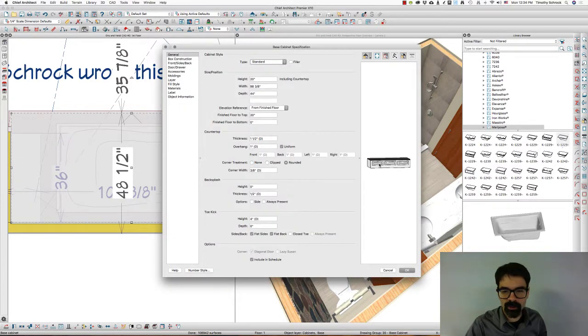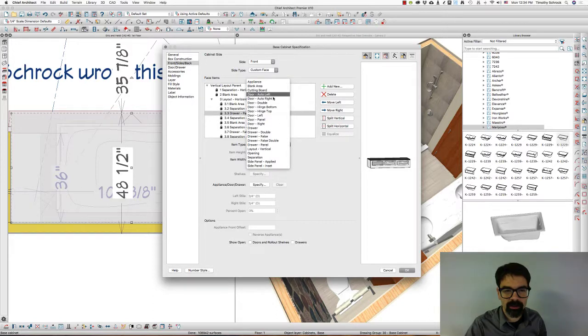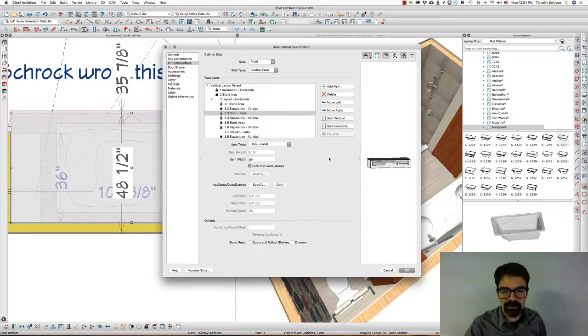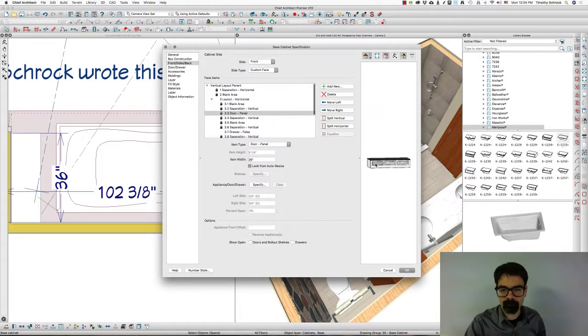So we're going to open it again, and go into door panel, not versus door left-right. Hmm. Still changing it. Let's see here.